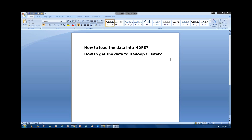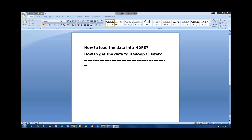Now we are going to discuss the different ways to load data into HDFS, or how to get data to the Hadoop cluster. When working with Hadoop, your main role is to get some data because it's big data. The data can be any kind of data — either generated by machines, by devices, or it can be user data such as browsing history or information from products you are using.